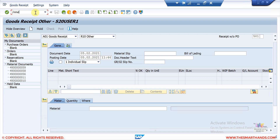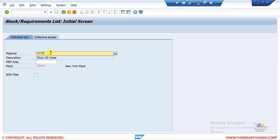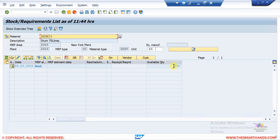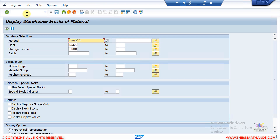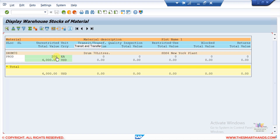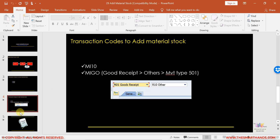Now let me verify the stock. Going to MD04, I'll enter material drum 70 and my plant. You can see we now have 200 stock — enough to use this material in a sales transaction. I'll also show MB52: enter the material code, plant, and storage location, then execute. Here you can also see stock of 200 with the unit of measure and the dollar value. MD04 is a very common transaction to check stock.